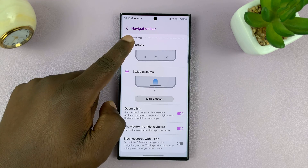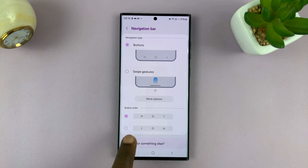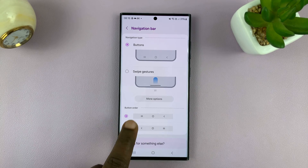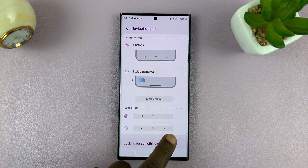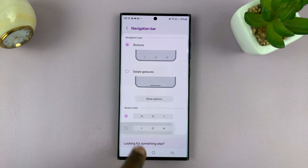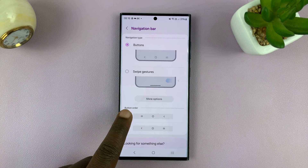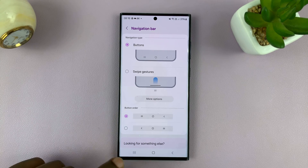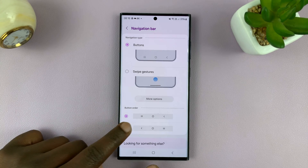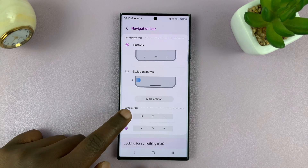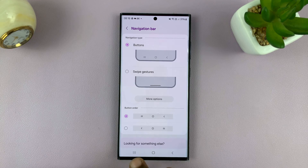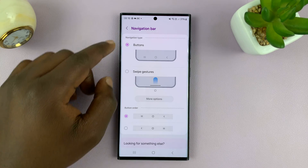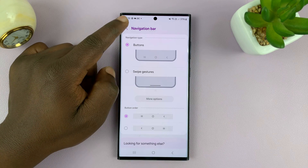While you're on buttons, you can also choose different orientations. You can have the multitasking button on the other side by selecting that option, or keep it on this side. You can interchange these two buttons depending on whether you're right-handed or left-handed.